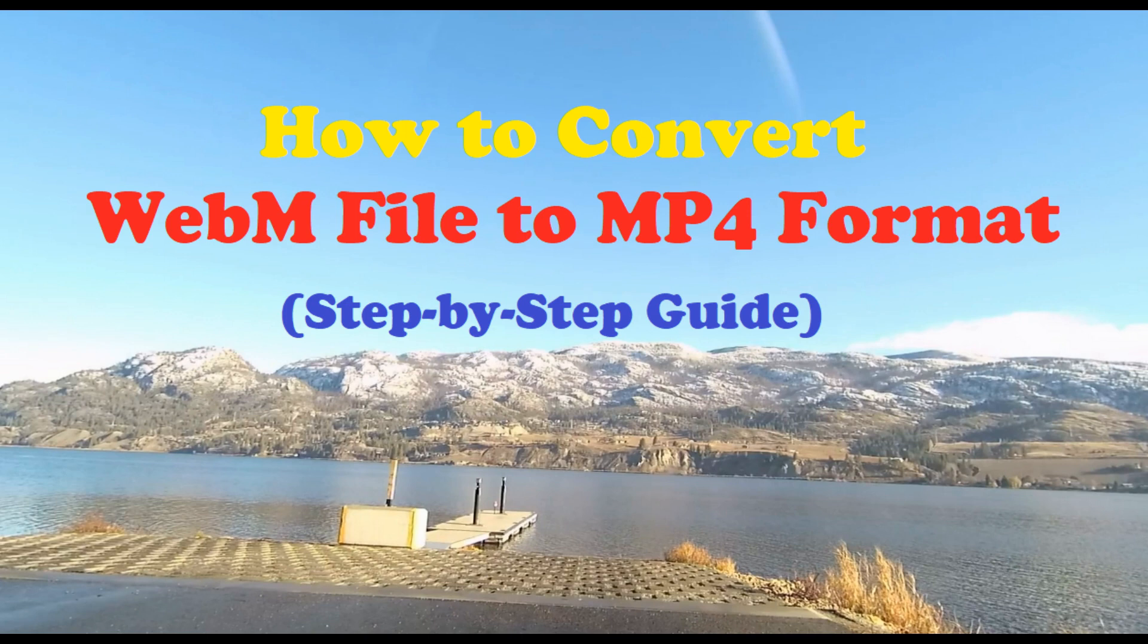In this video, I will show you how to download, install and use Handbrake software on your computer.